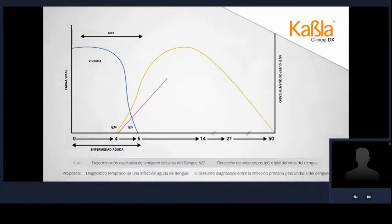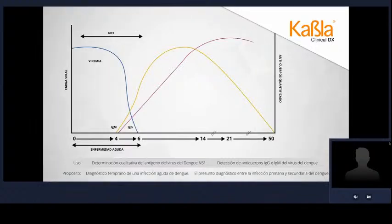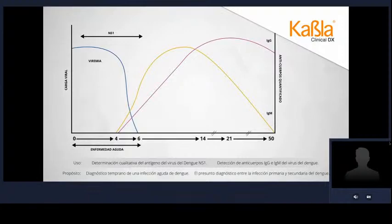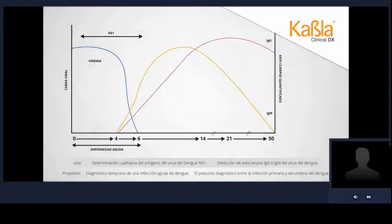Para el día 21, la IgG habrá alcanzado su pico máximo con una tasa de decaimiento mucho más lenta, que posteriormente se convertirá en meseta y se prolongará como anticuerpo de memoria. En una siguiente infección, IgG será la primera en elevarse con un patrón diferente. Esto brindará al médico información sobre el historial de contagio, las posibles consecuencias y las acciones a tomar para apoyar al paciente en esta peligrosa enfermedad.